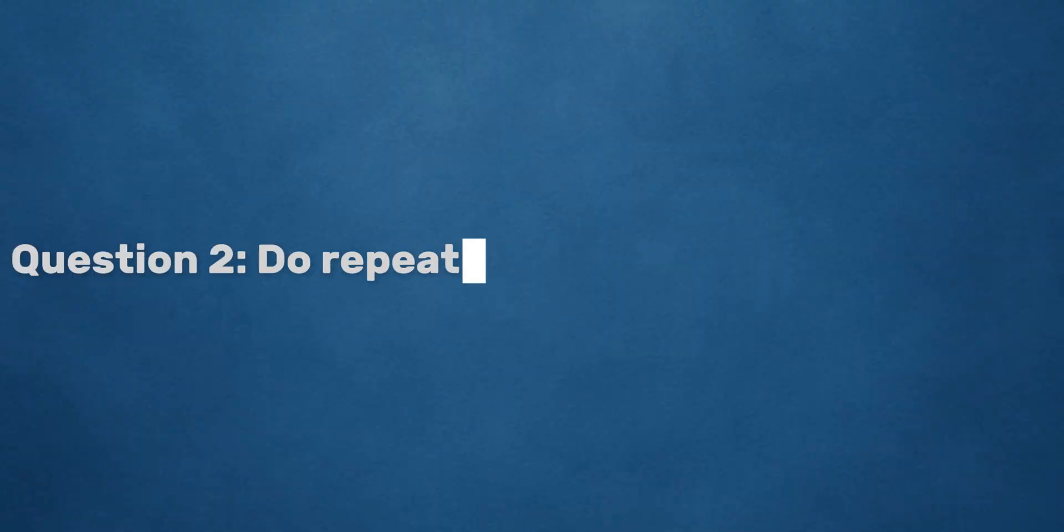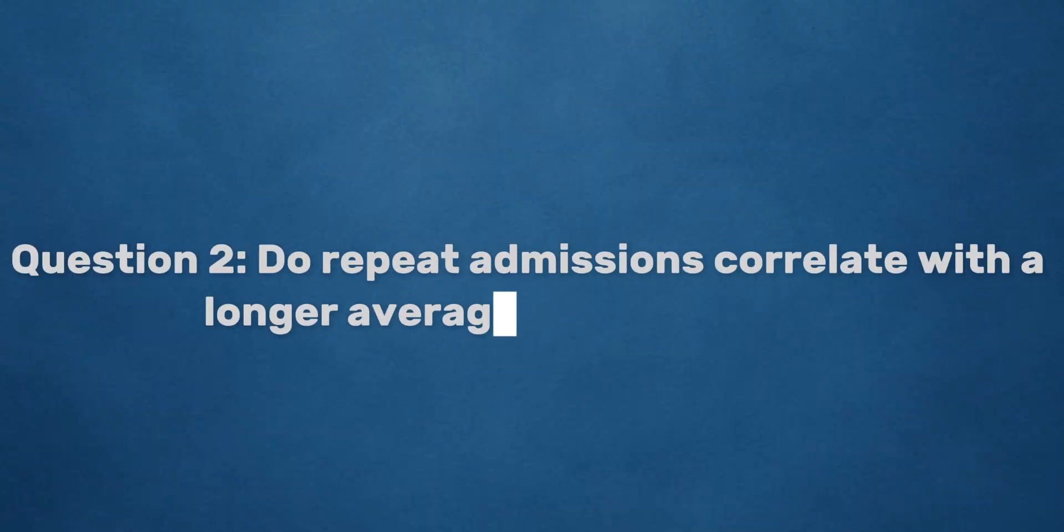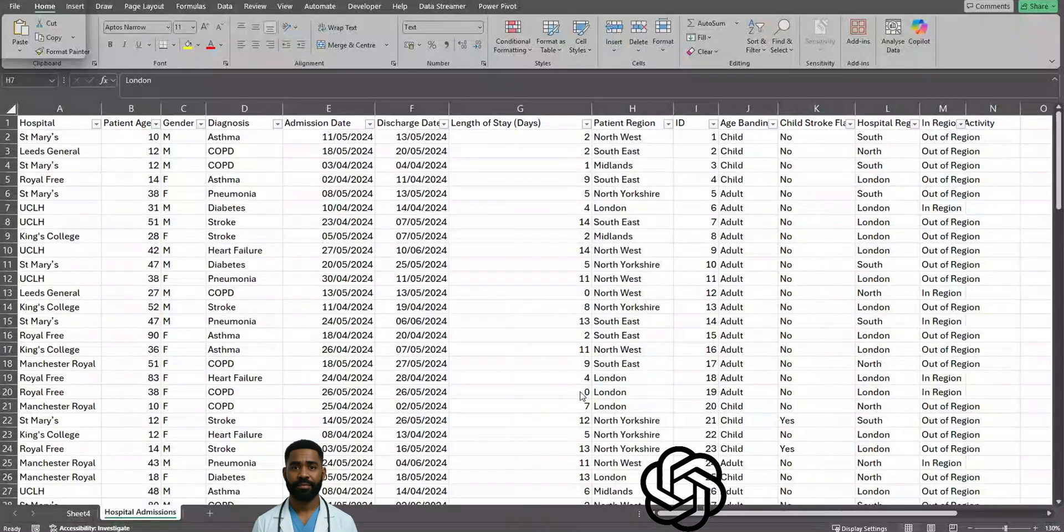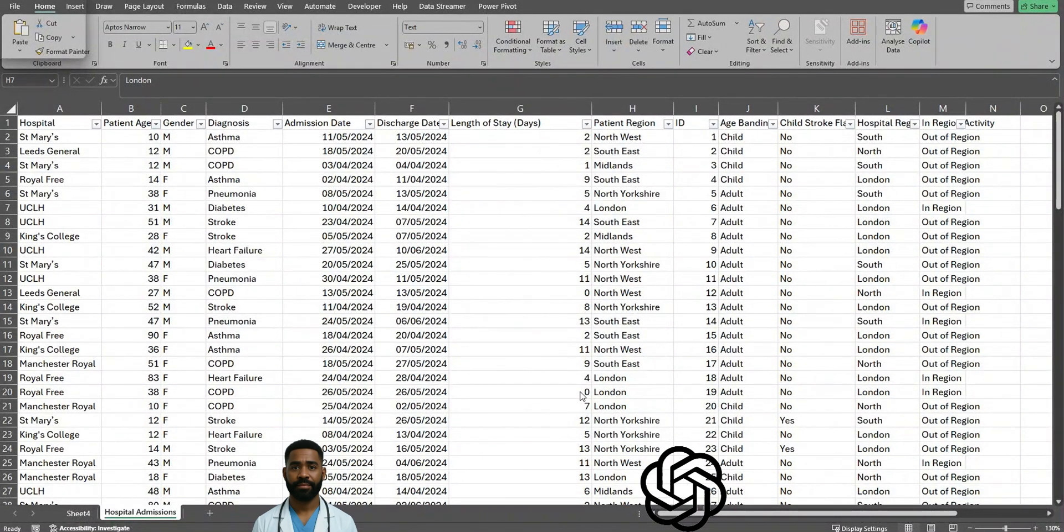Question 2: Do repeat admissions correlate with longer average length of stay? Okay, so let's catch up. Let's try and make sure we win the second round.